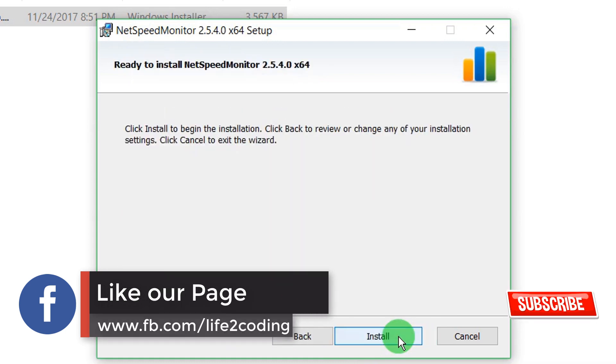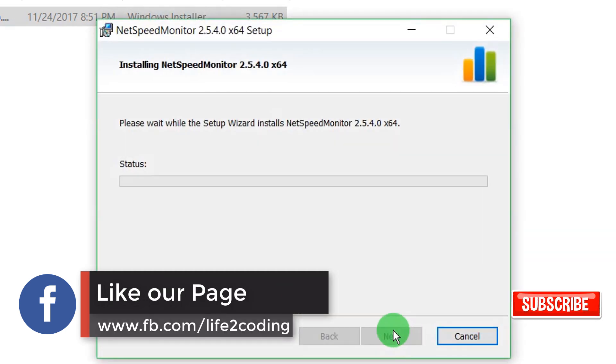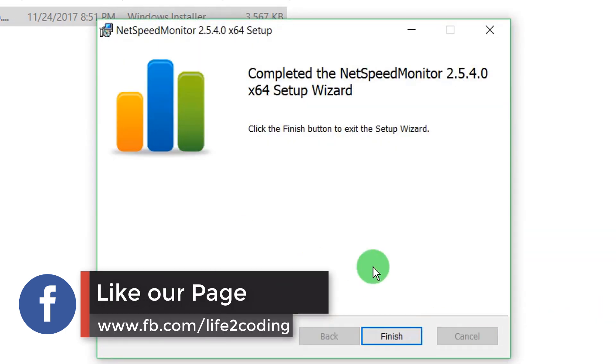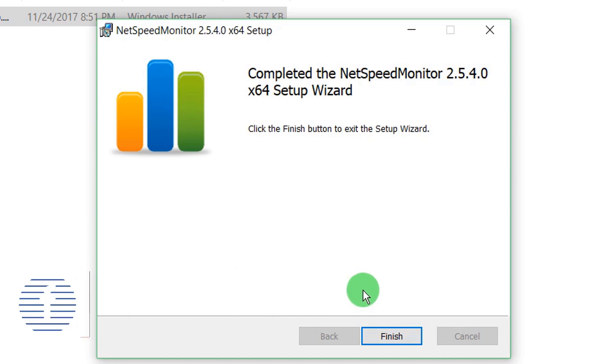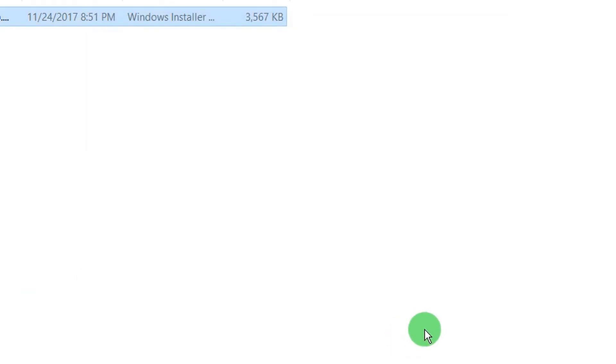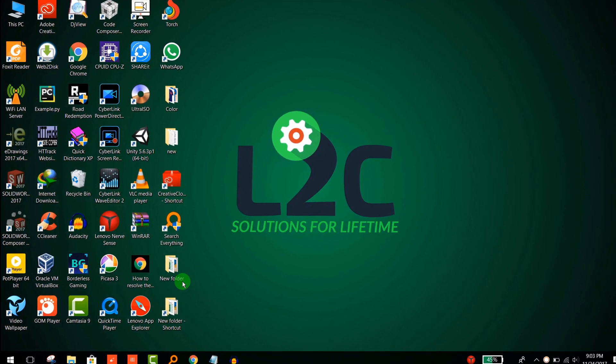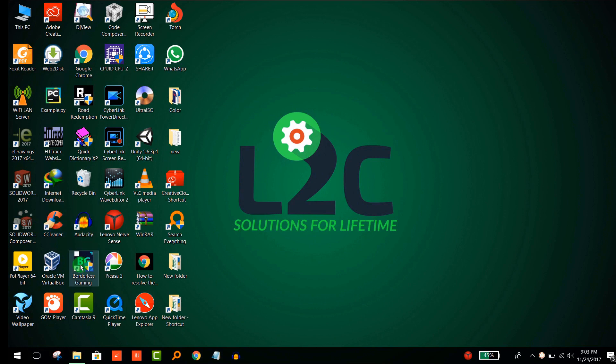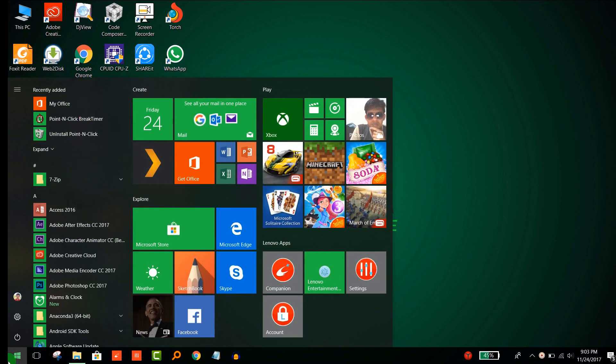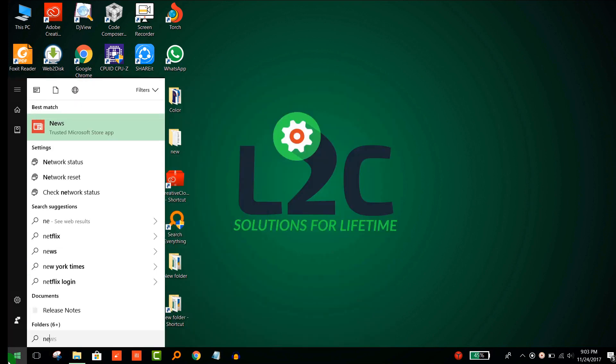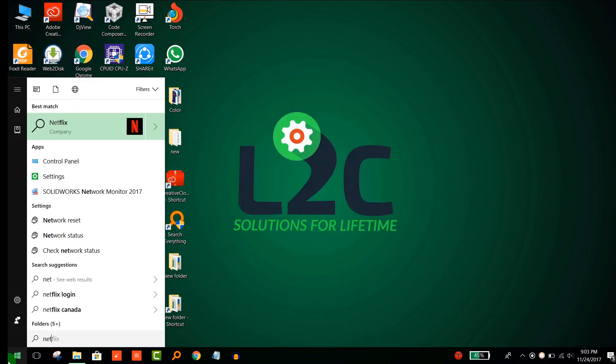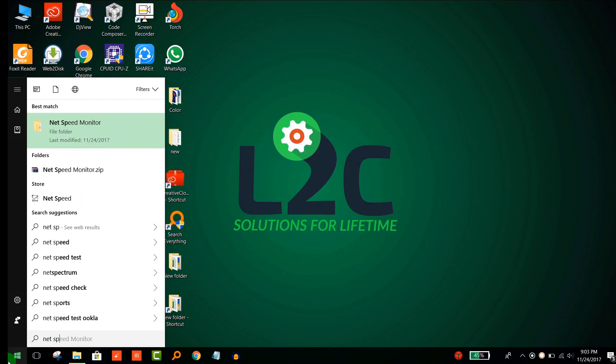Next, next, install. The installation has been finished. Now what you have to do is find that software, NetSpeed Monitor.